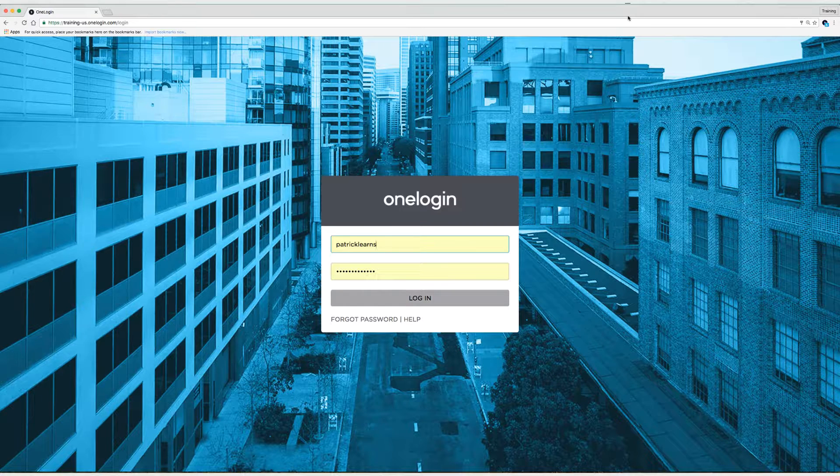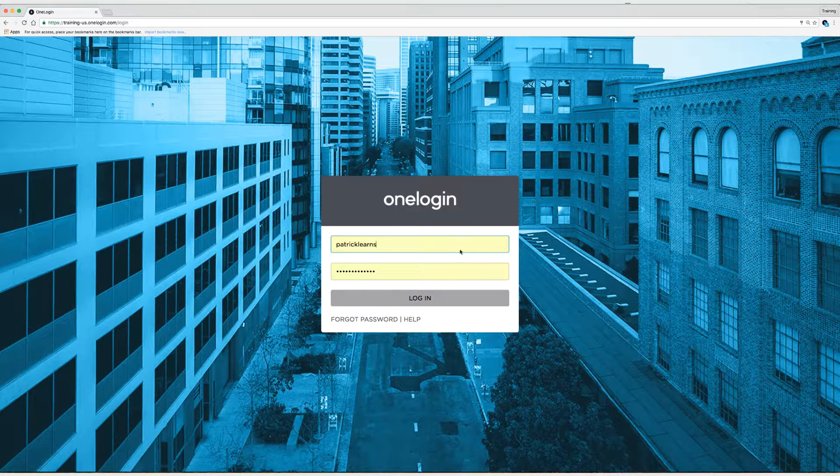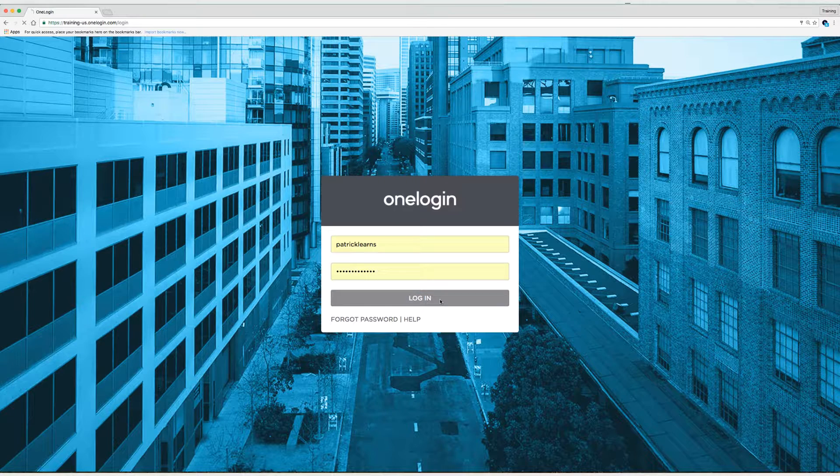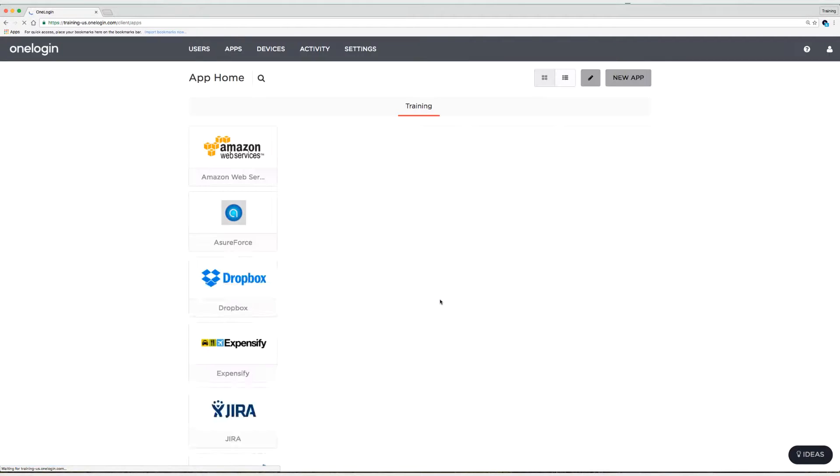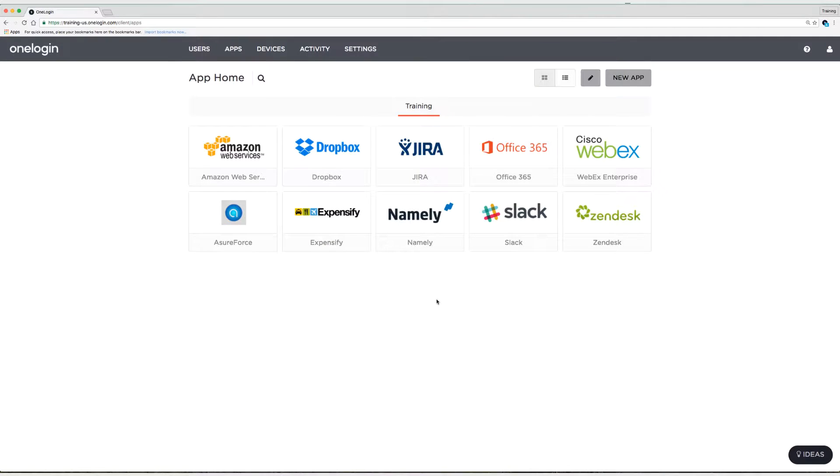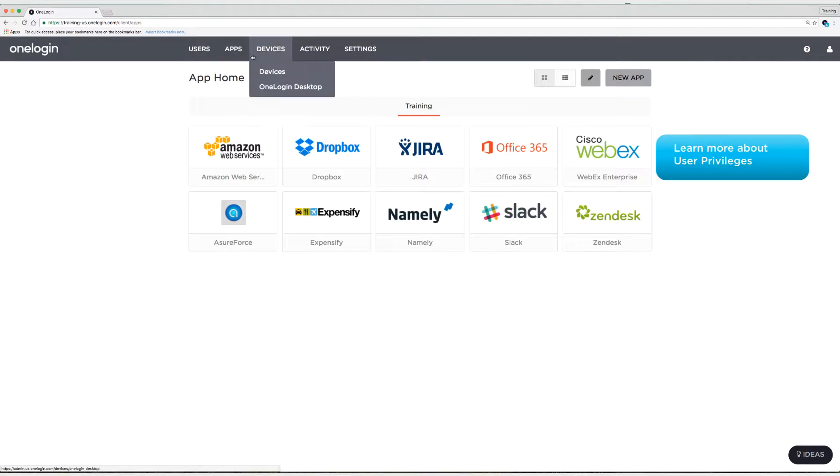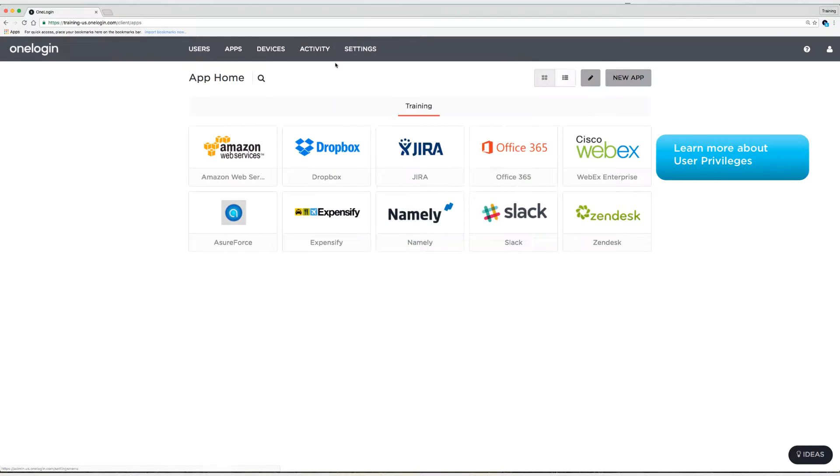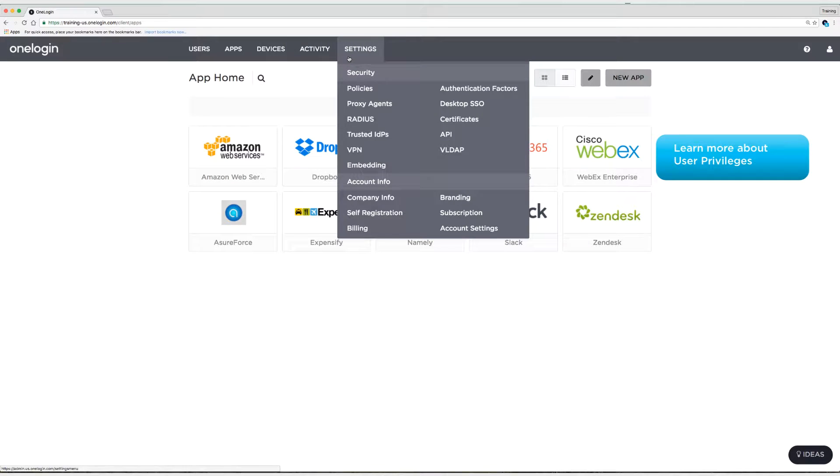Alright, so the first thing we're going to do is click on Login. And just notice at the top of my screen I have Users, Apps, Devices, Activity, Settings, and that's because I'm the account owner.